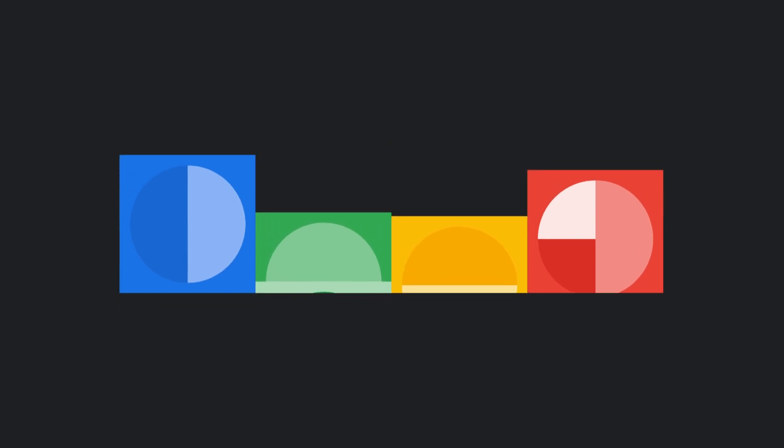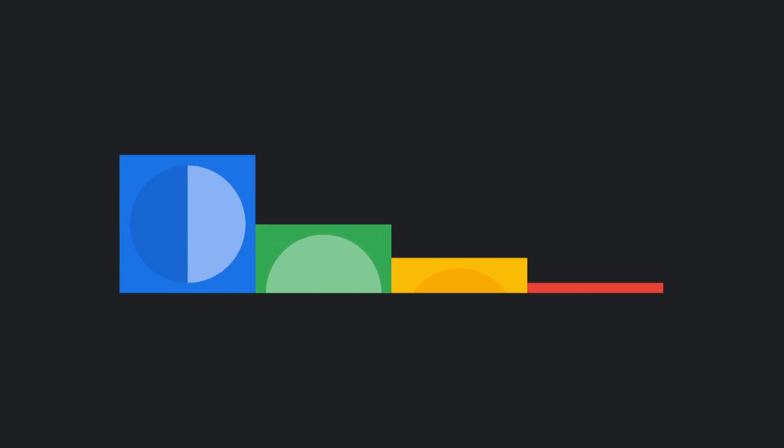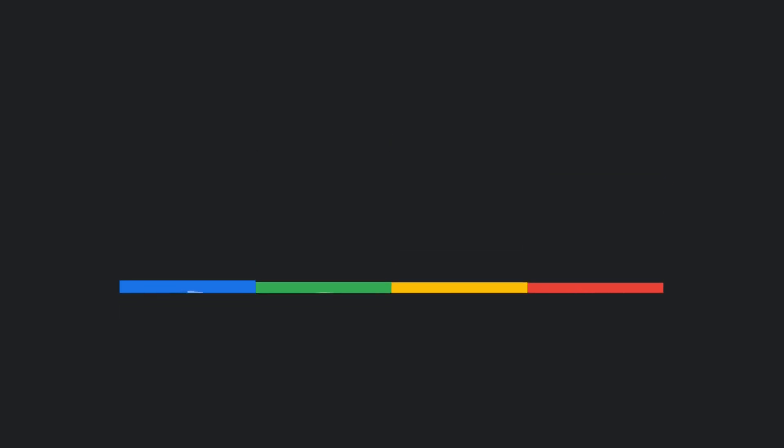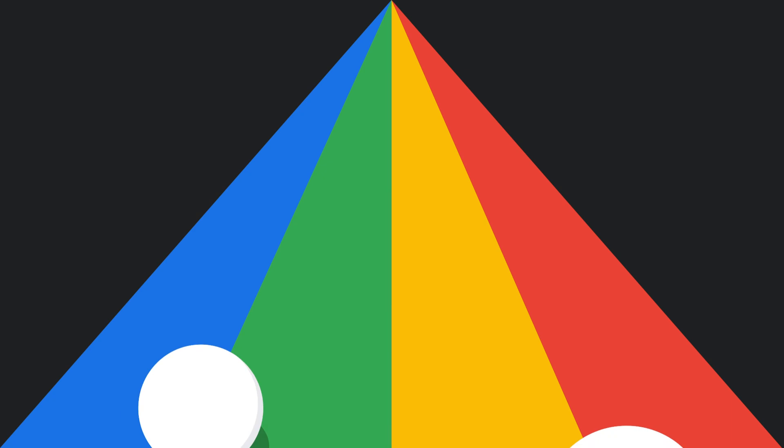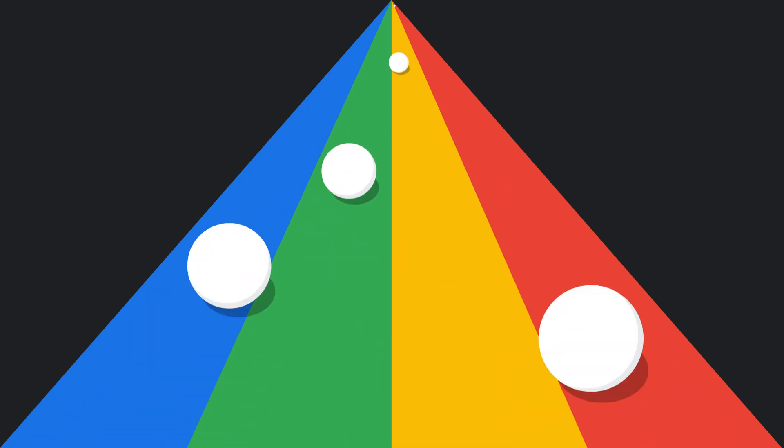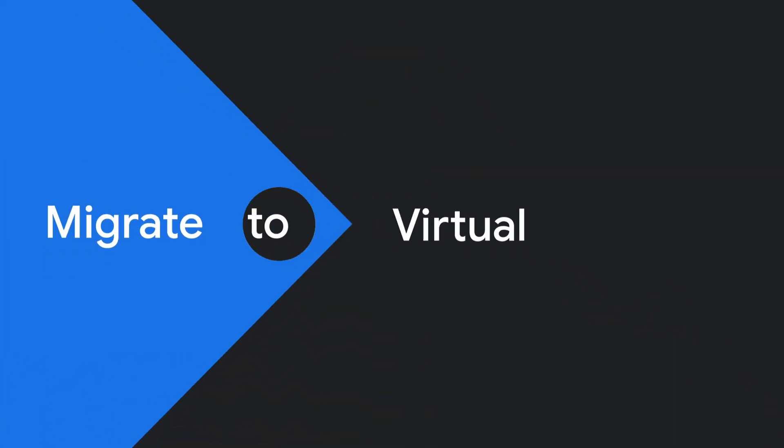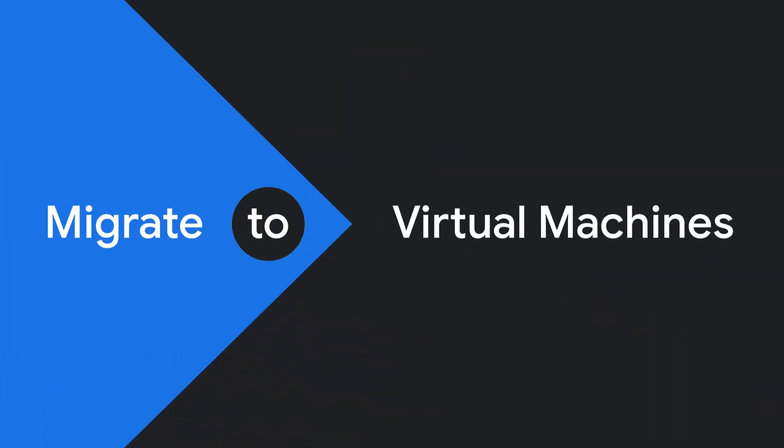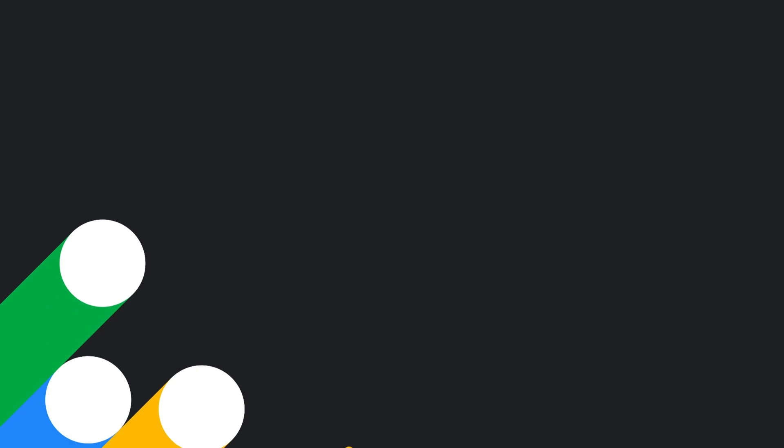Configuring it takes less than a minute. So let's say you want to migrate your VMs to an AMD-powered instance in Google Compute Engine. With Migrate to Virtual Machines, it just takes three steps.